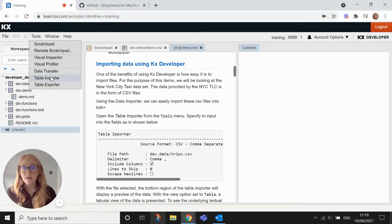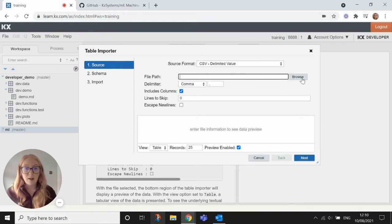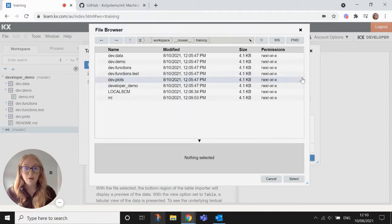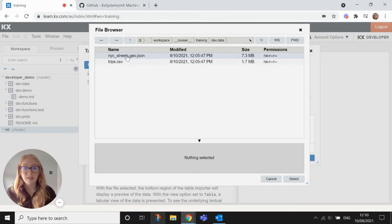So if we go to tools here and then table importer, and then in file path here we hit browse and remember from before that our data is all in dev data.